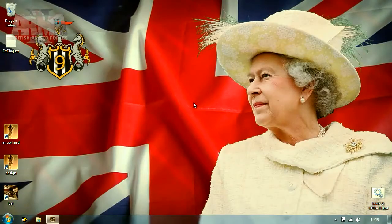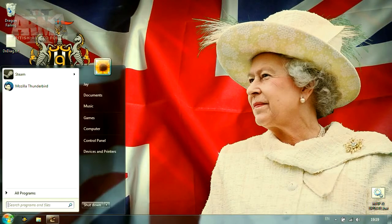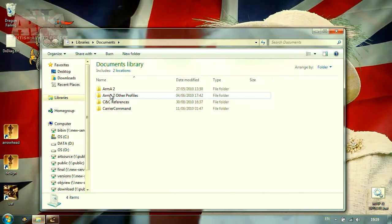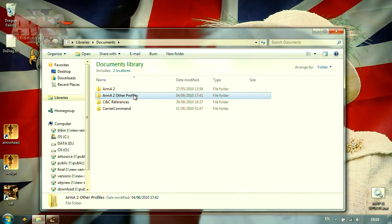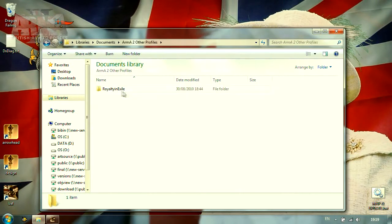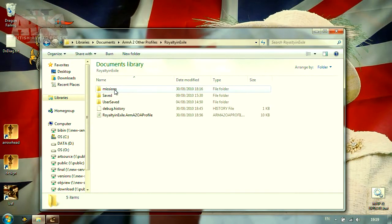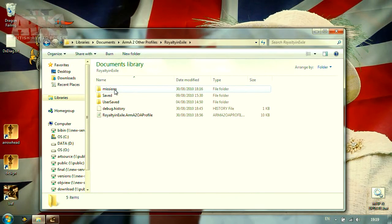So far, we've only modified the mission within the game's editor interface. However, to deploy more advanced techniques, we need to find the directory where the mission is located. By default, this directory is found in My Documents, slash ArmA2, slash mission.